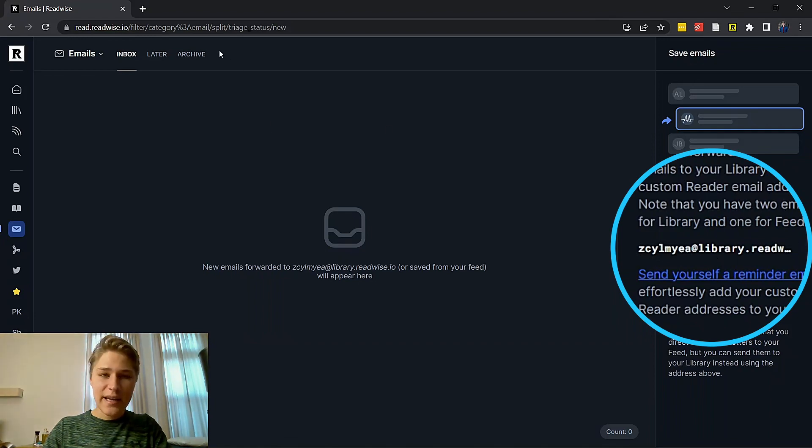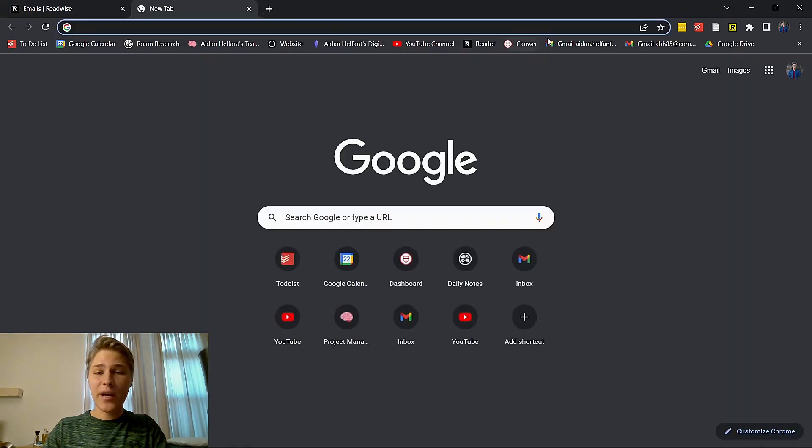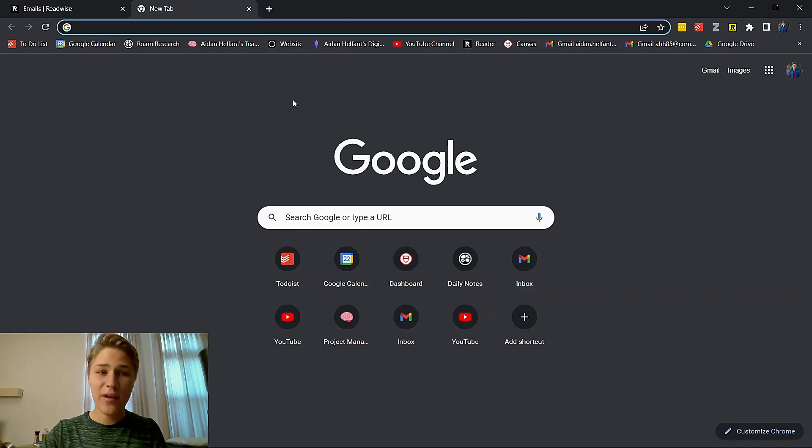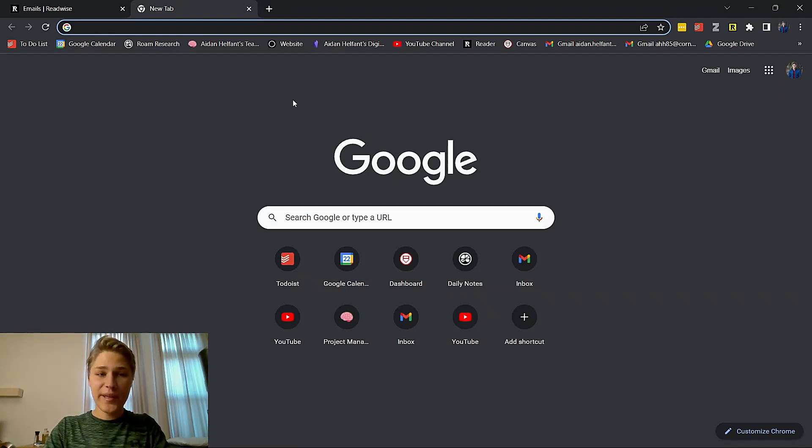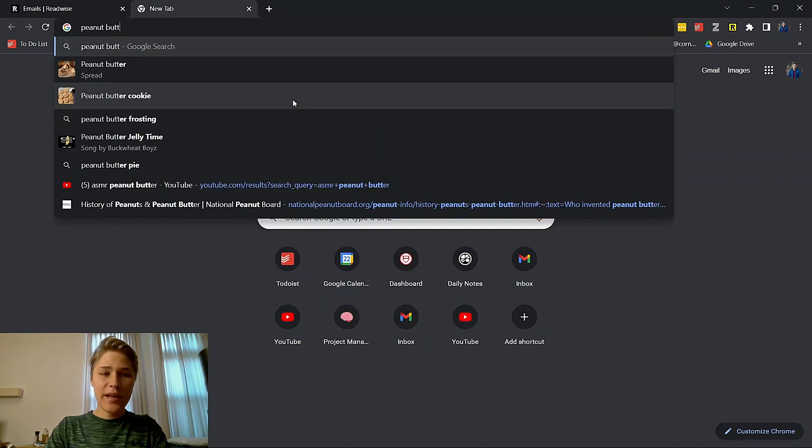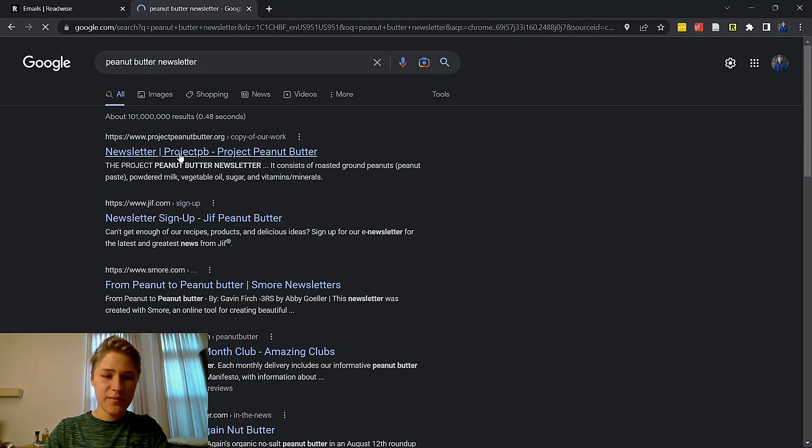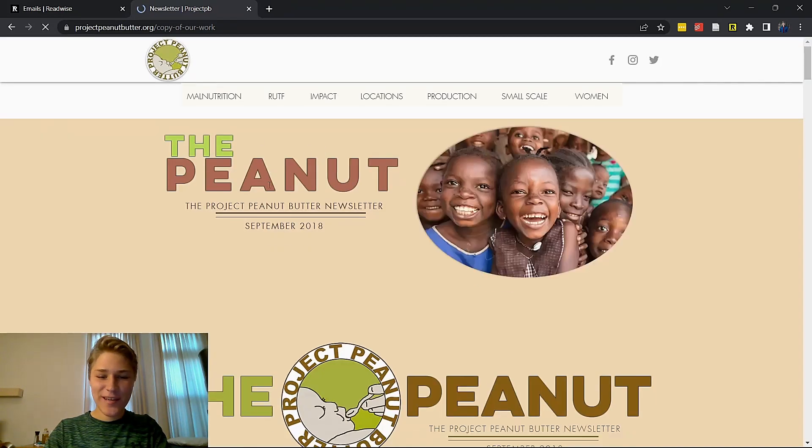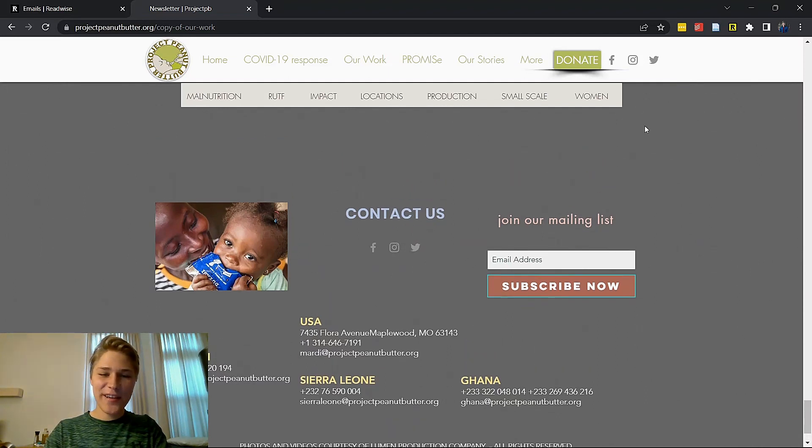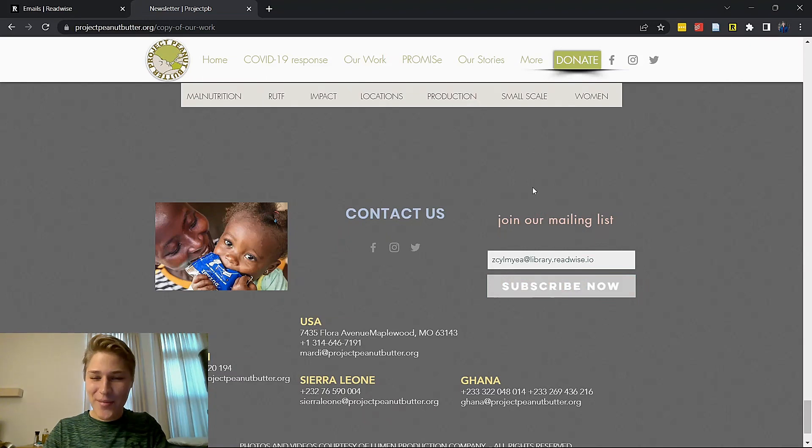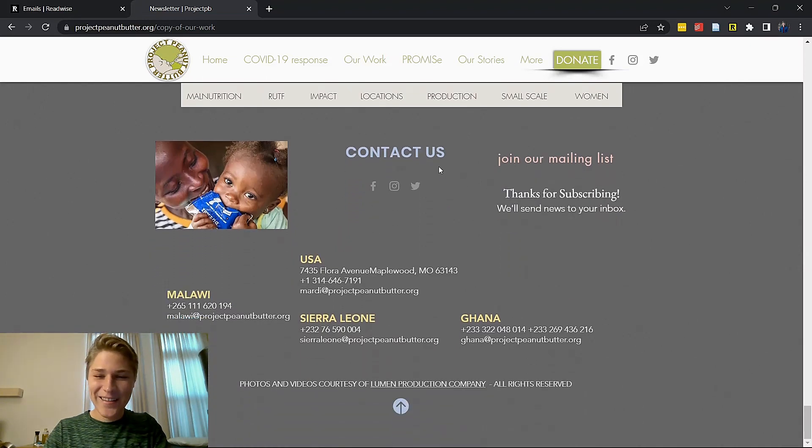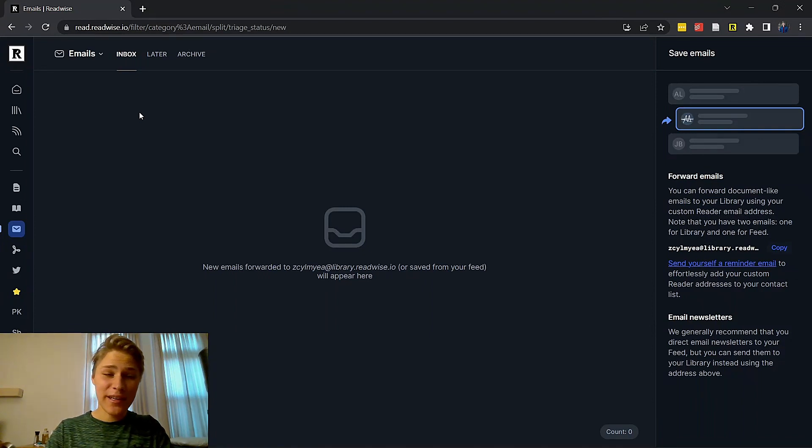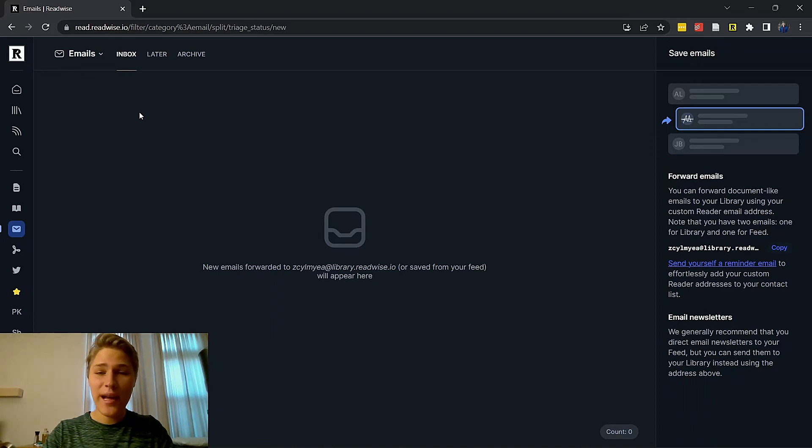You're going to go over to this email tab right here and your Reader Readwise email is right here. So you're going to copy that. And now what you can do is anytime you're in your email, I'm not going to go there because there's personal information, but you can forward an email to that Reader email address and it will pop up in your Reader browser. You can also subscribe to a newsletter. Greatest newsletter out there. There it is. Join our mailing list. So once you're down here and you found the mailing list, you just put in your Reader email. Let's subscribe. We'll send news to your inbox. But once you subscribe to that newsletter, the welcome email will pop up here. You just accept it. And then you will have every email forwarded to you.